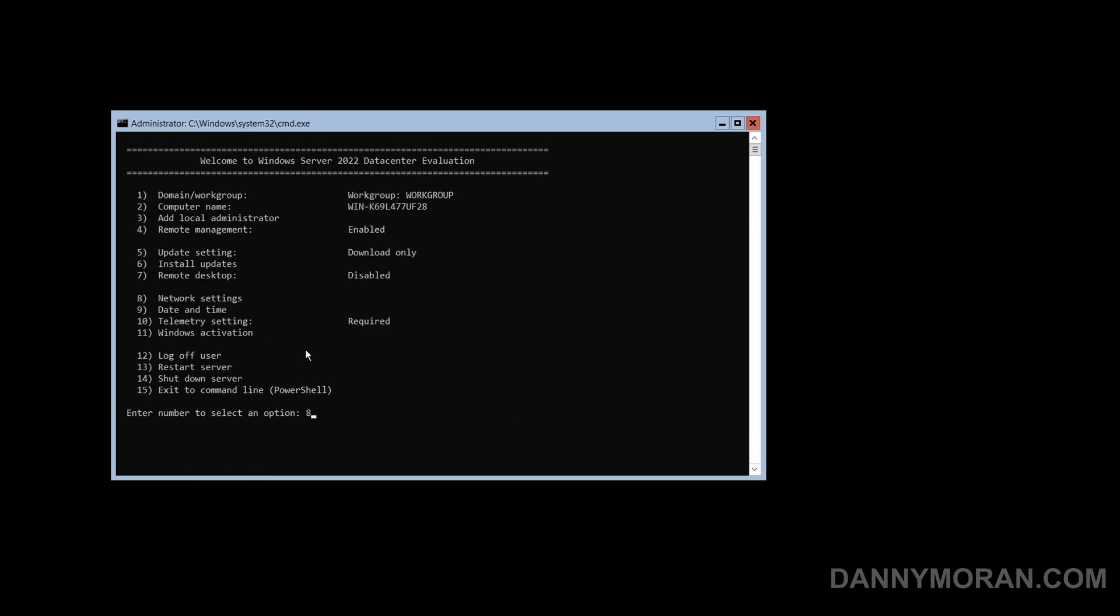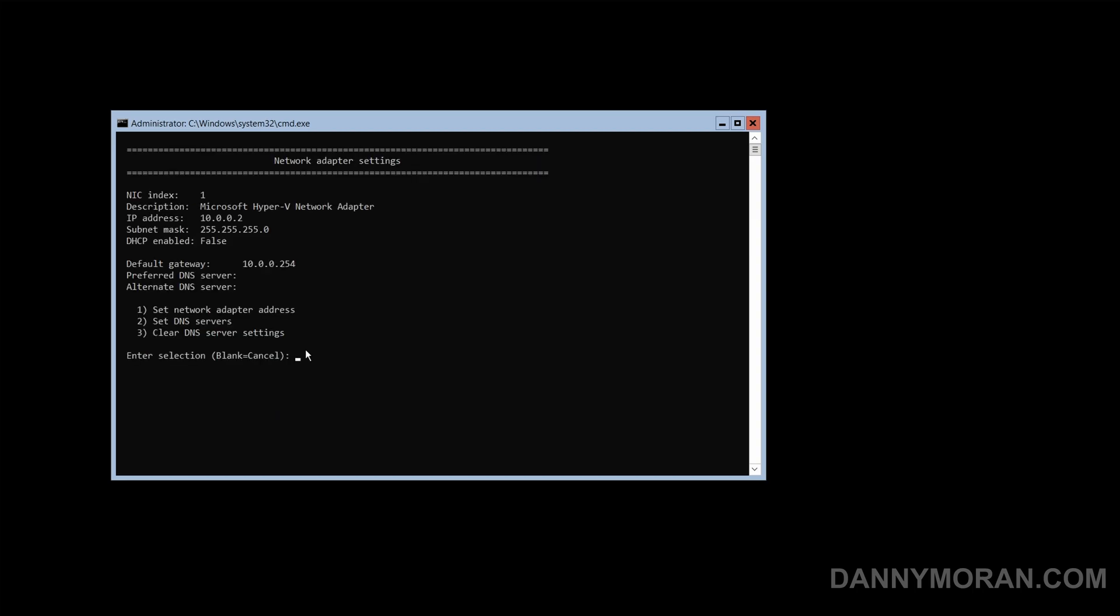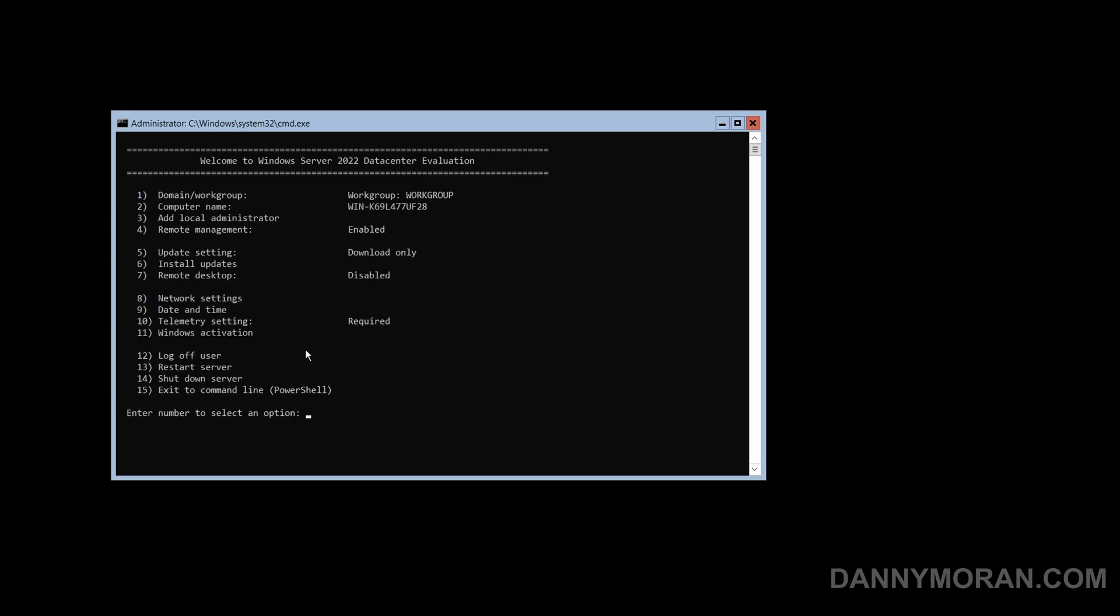We will then go back into network settings with option 8, then the adapter with option 1, then option 2 to set the DNS server. Preferred DNS server we will give 10.0.0.1, and then a blank alternate DNS server, and then enter.